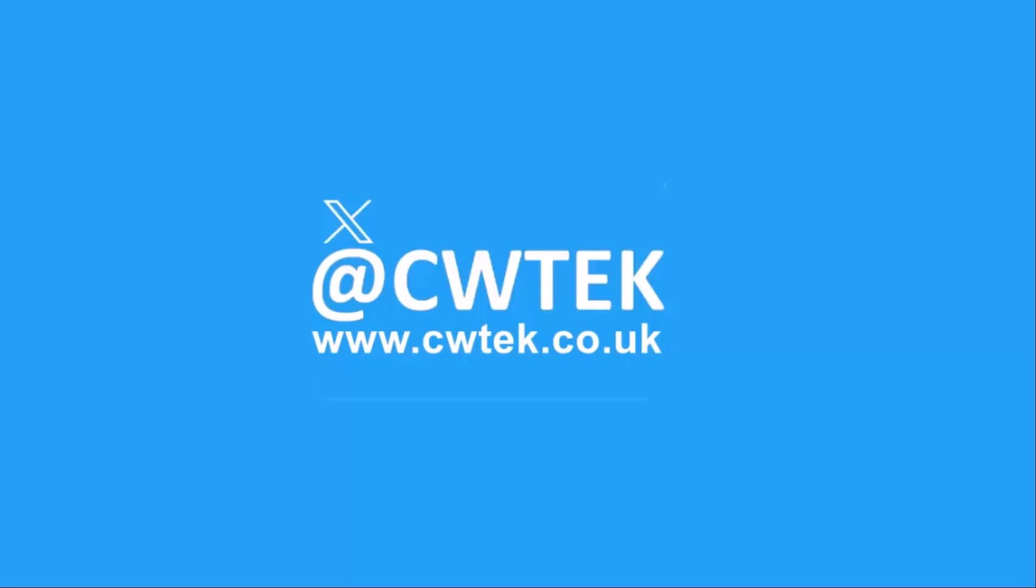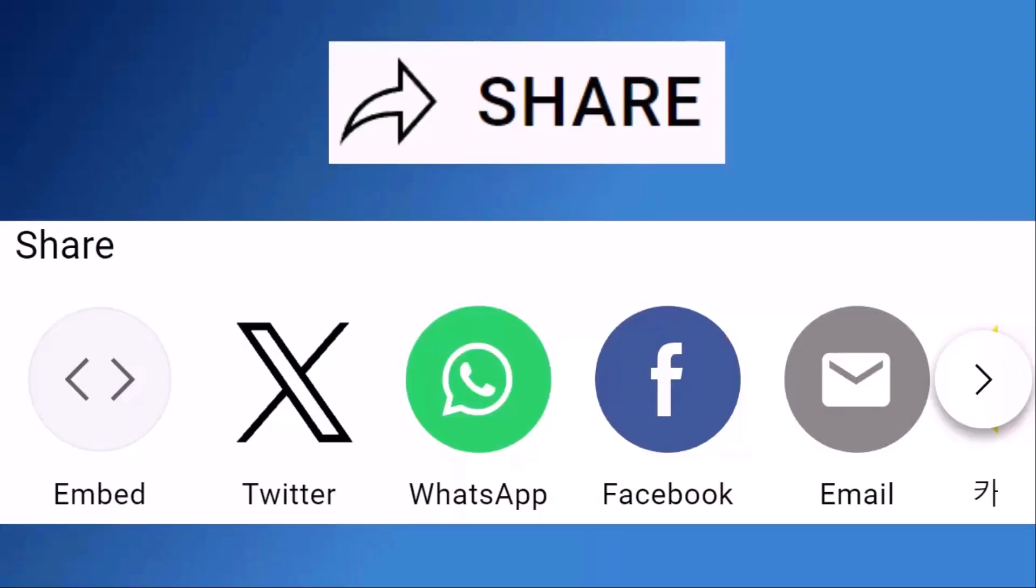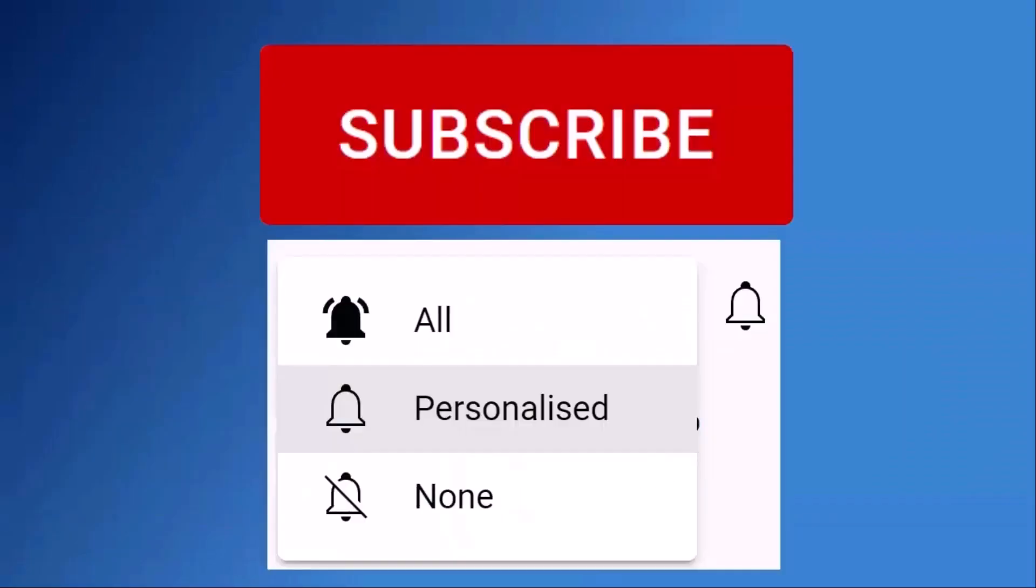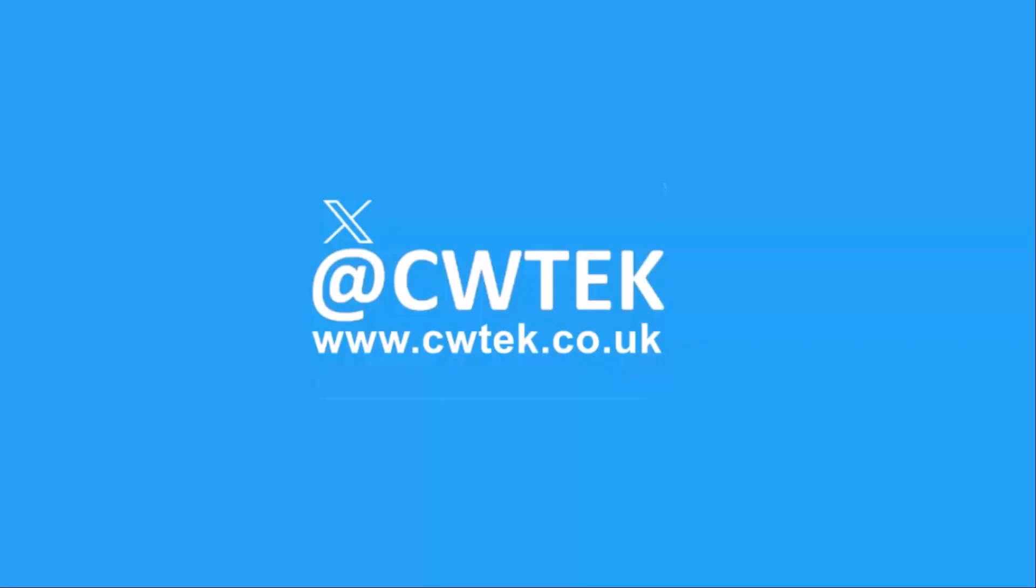Don't forget to like this video, share it, and subscribe to my channel. Doing these three things helps us make more great videos for you.